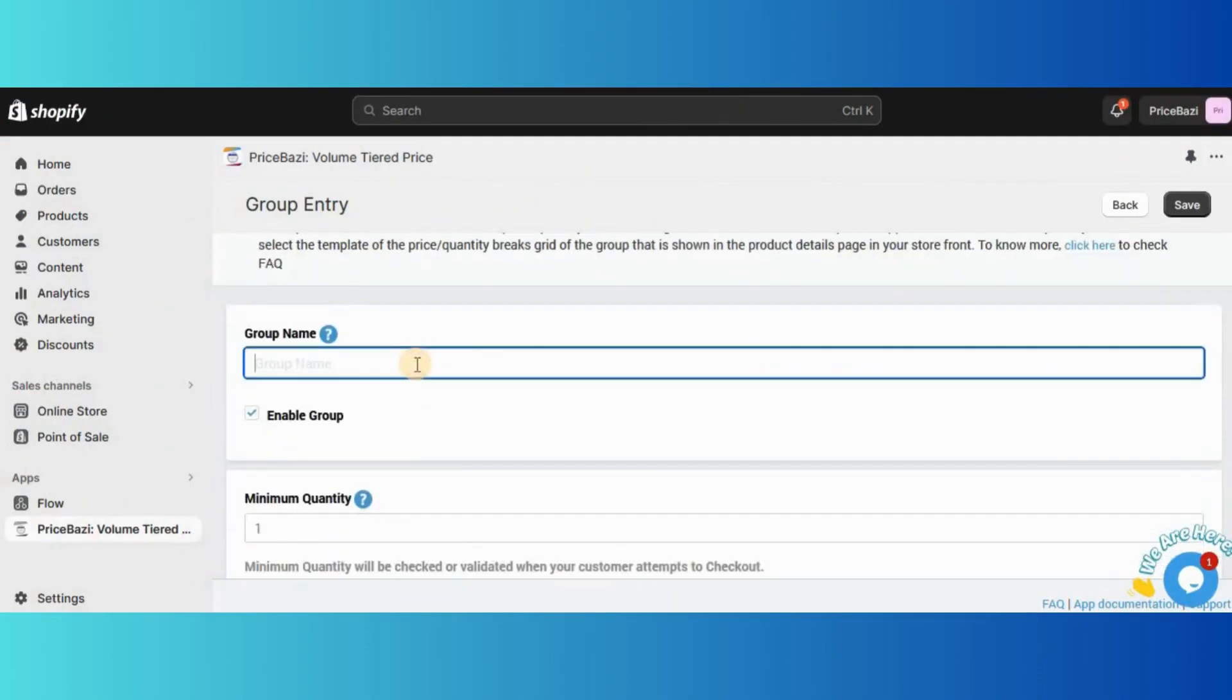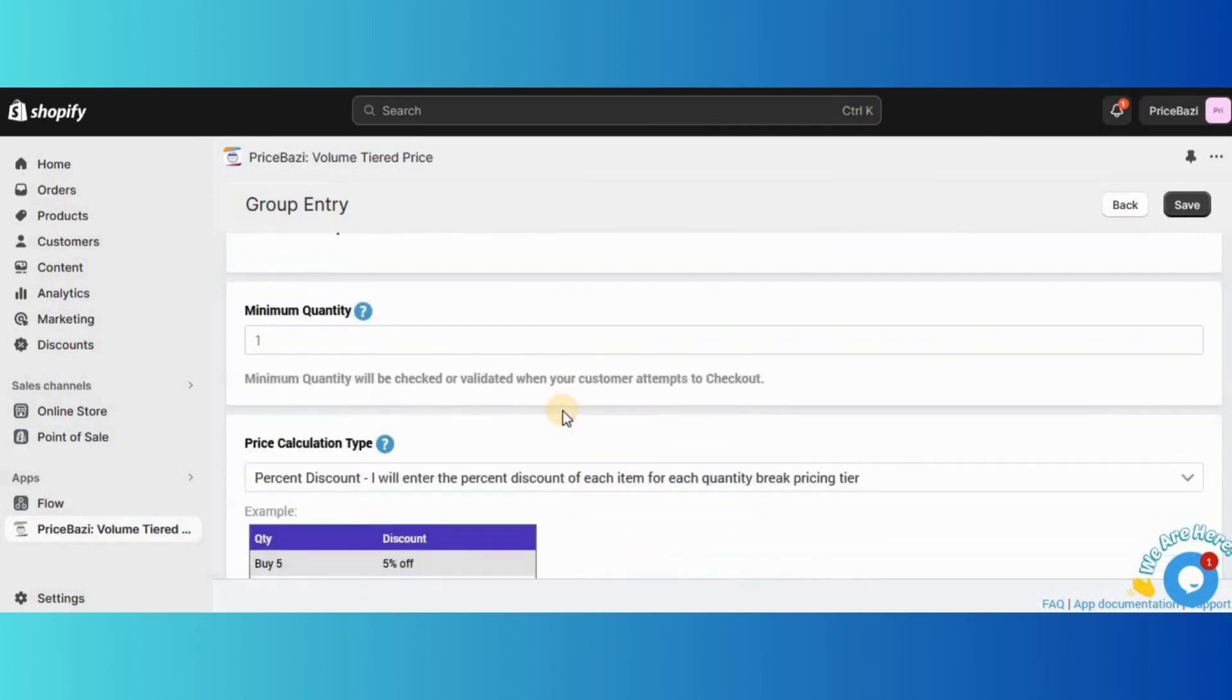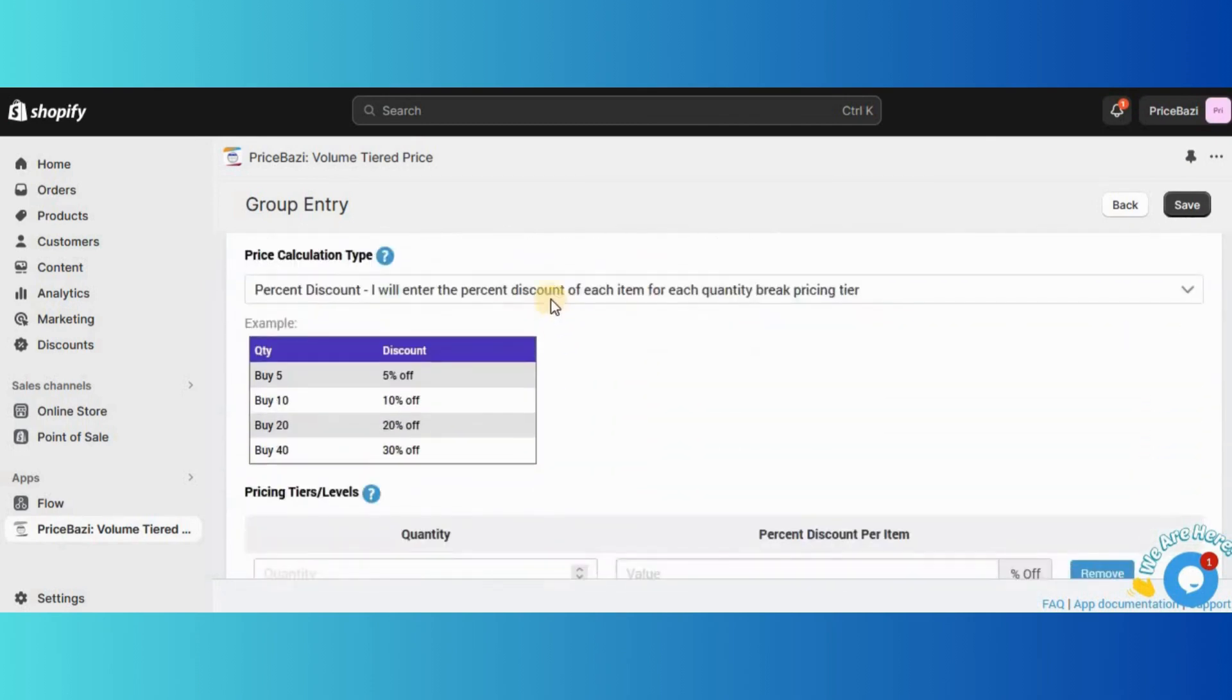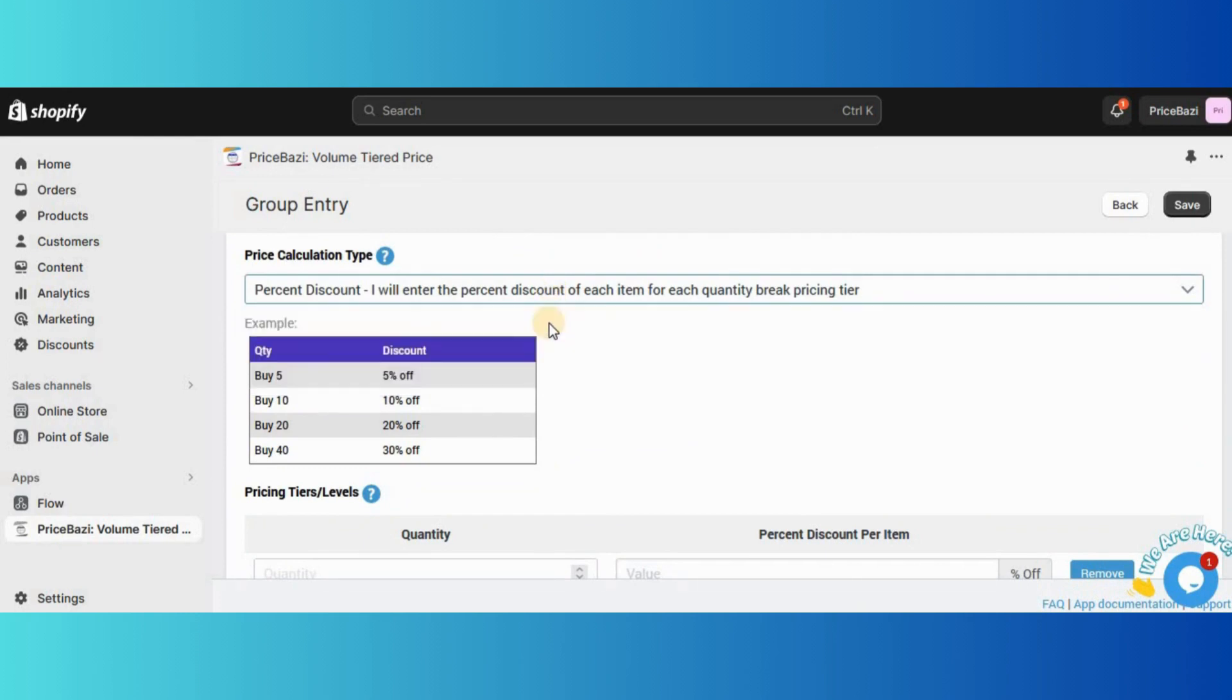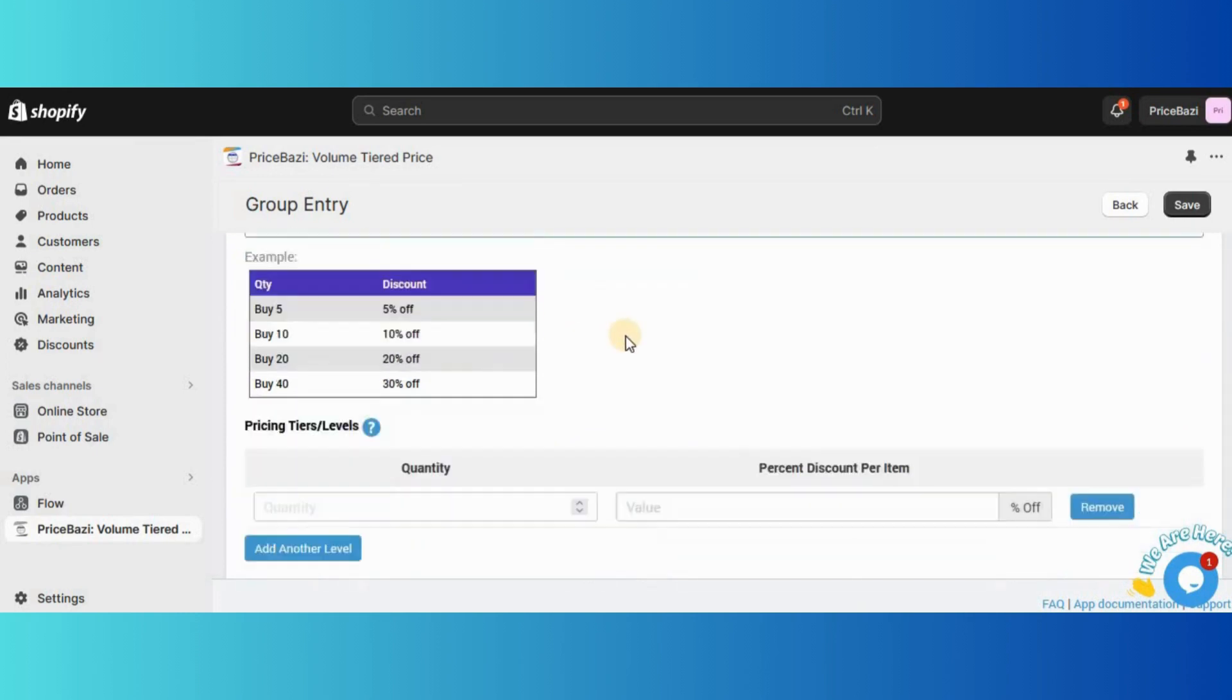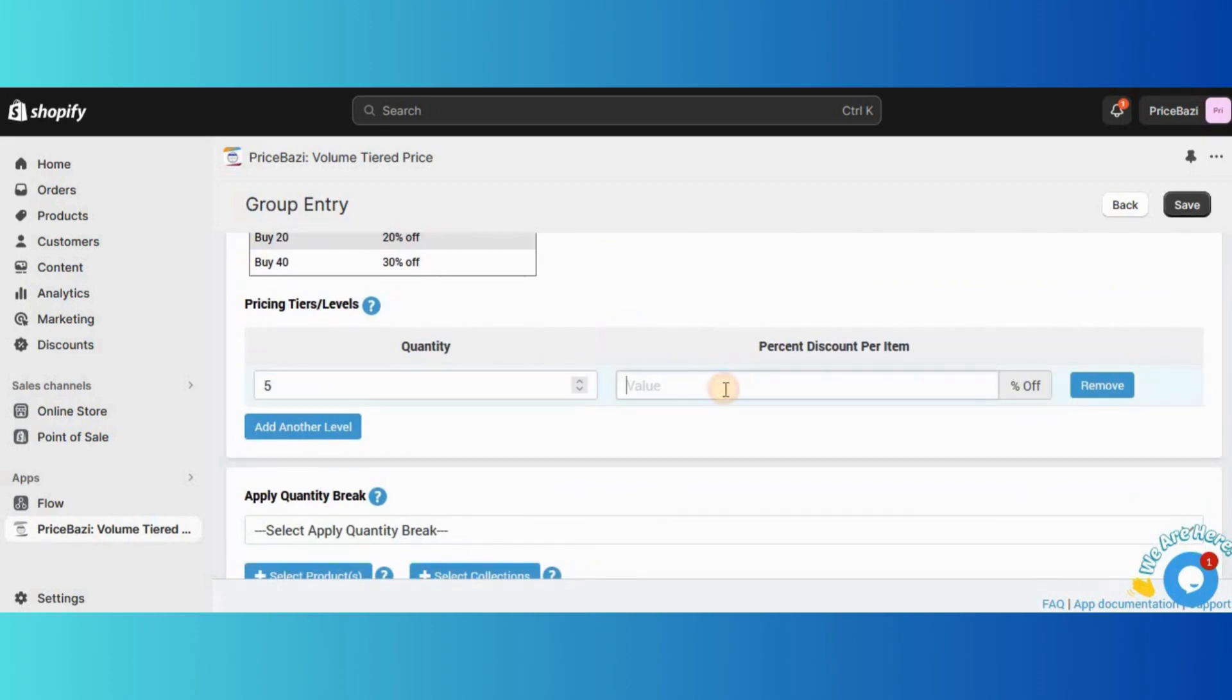First, insert group name. Then, select Percent Discount. I will enter the percent discount of each item for each quantity break pricing tier from price calculation type. Now the important part, from Pricing Tiers Levels, enter the total quantity and the percentage for it. This can be set as needed.